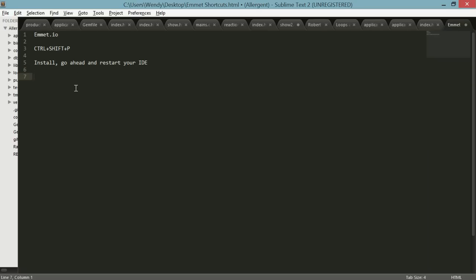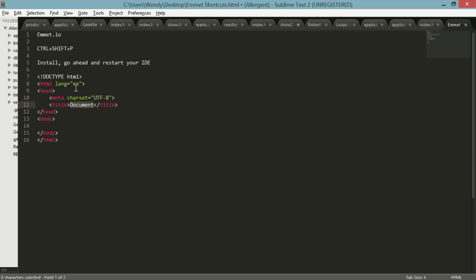The first thing that we want to get out of Emmet is the easiest, which is bang, and then you just at the end of that hit tab and it will actually populate everything. I'm sure you've seen this somewhere before on someone's computer. Let's just call that Emmet demo and let's go into the body.